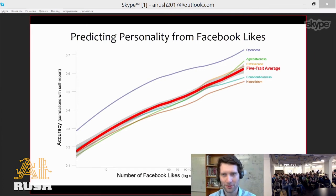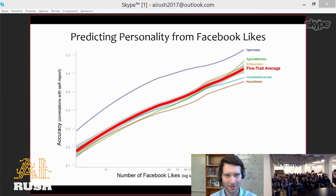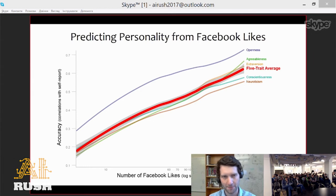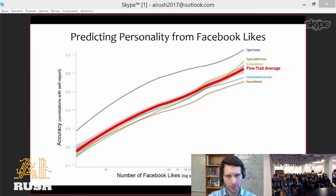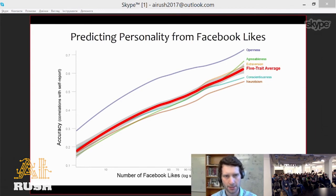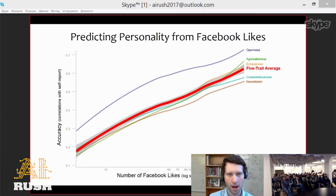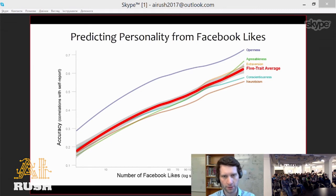Let me show you some results. On this plot you can see the accuracy of the prediction models built in that study. The more likes we can observe of a given person, the more accurately we can predict their traits — in this case, personality. This is probably not a surprising result: the more signal we have, the more accurate the model would be. The question people ask when they see this graph is: how accurate can the model really be?